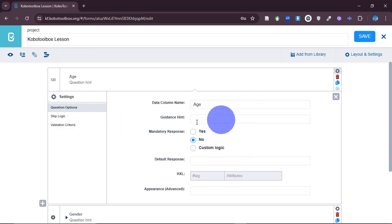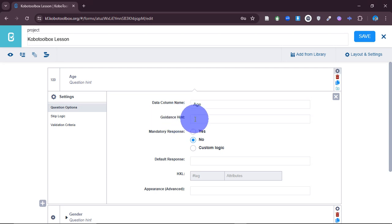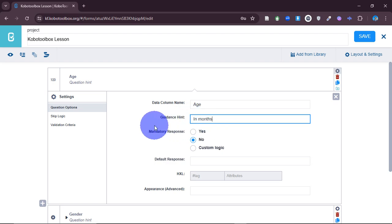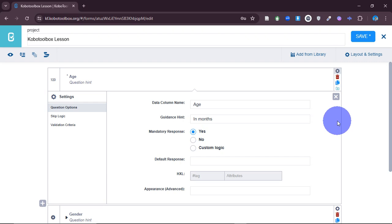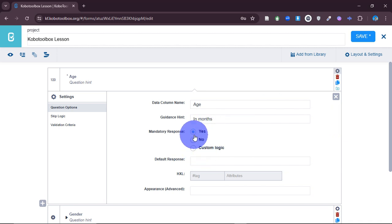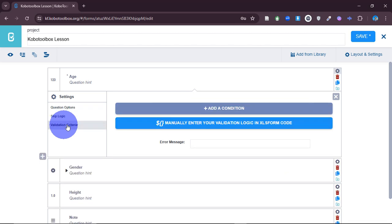Before we go to validation criteria, note that the data column name is 'age.' There's also a guidance hint — for example, you can say 'in months' or 'in years.' If you want to make this response mandatory, you can click 'mandatory response,' meaning this question will be compulsory for someone to respond to. This gives you some control over the data you are collecting. Now let's come to validation criteria.